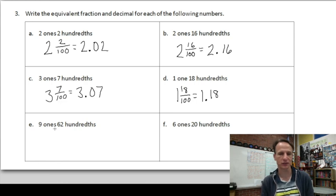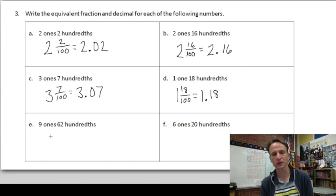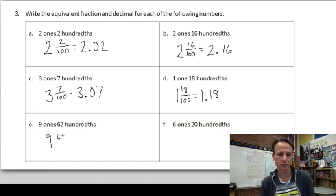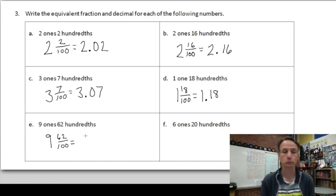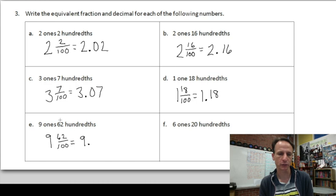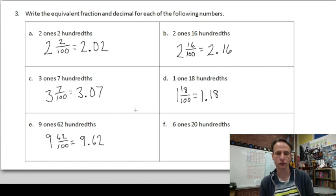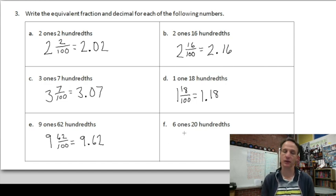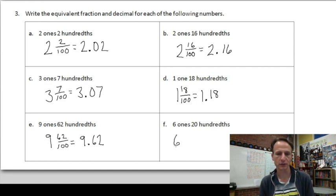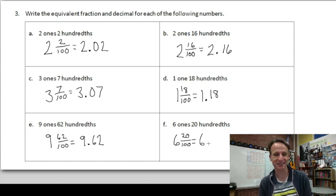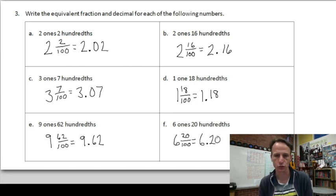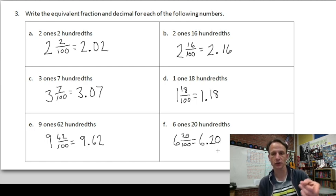Nine ones, sixty-two hundredths — none of these are harder than the others, they're all straightforward. As a mixed number: nine and sixty-two hundredths. As a decimal: nine, decimal point, sixty-two that ends in the hundredths place — 9.62. For F: six ones, twenty hundredths. As a mixed number: six and twenty hundredths. As a decimal: six, decimal point, twenty that ends in the hundredths place — 6.20.